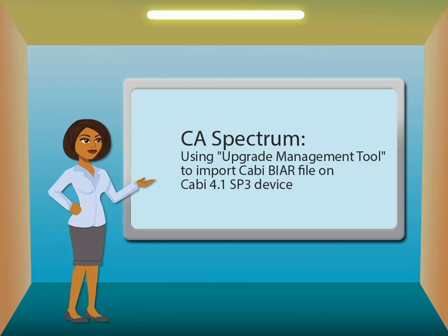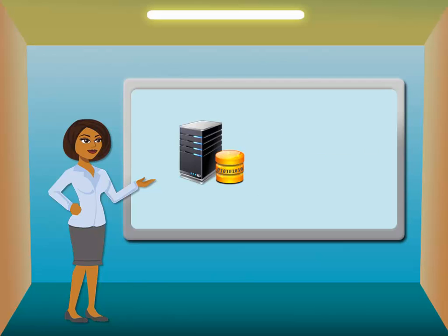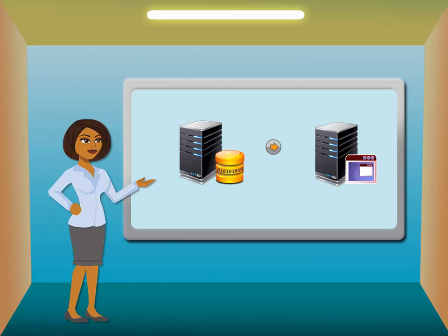How to use Upgrade Management Tool to import CABI BIAR file on CABI 4.1 SP3 device. The Upgrade Management Tool is used to migrate content from SAP Business Objects Enterprise 11R2 or 11.3.x to the SAP Business Objects Business Intelligence 4.x platform. In this tutorial, you will perform a complete upgrade to migrate all available content from CABI 3.x device into CABI 4.x device.